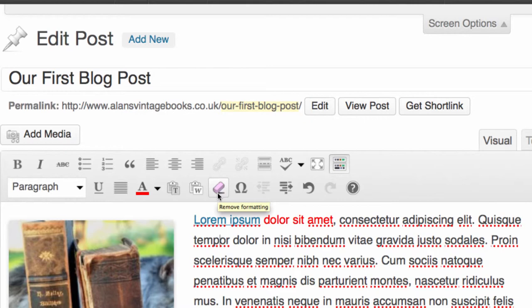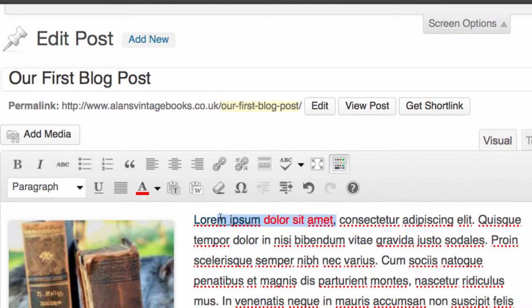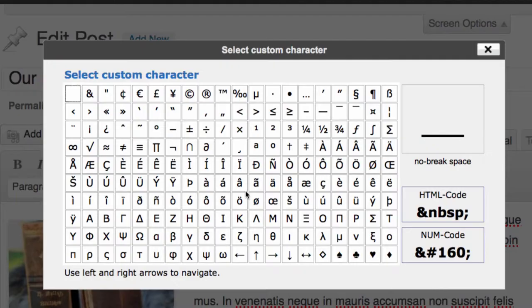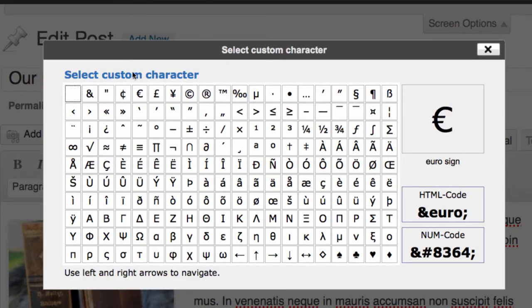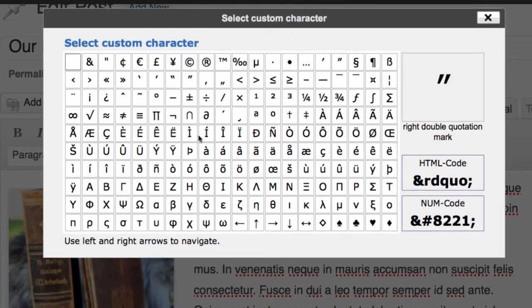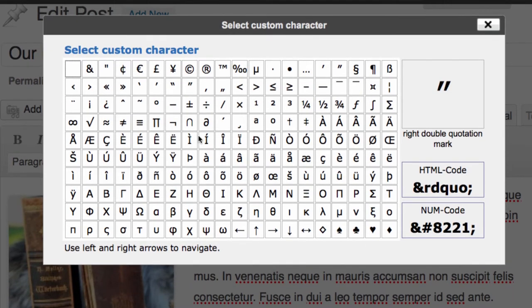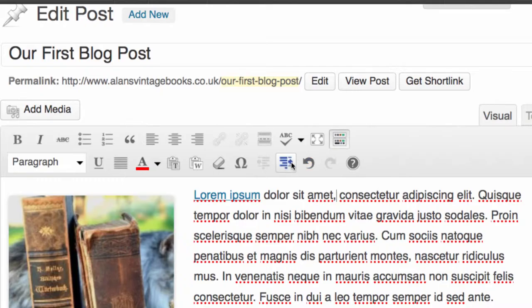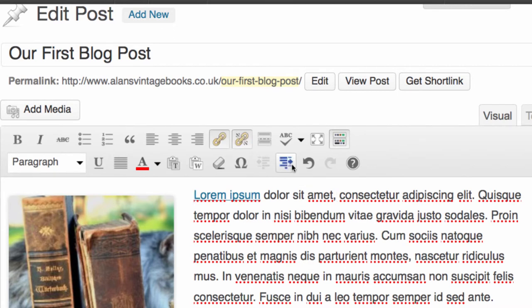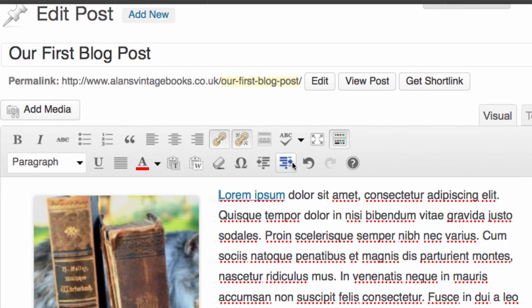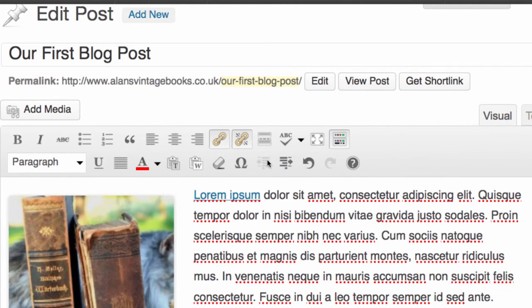We have the ability to remove our formatting from certain areas. So, for example, if we highlight this little bit here and click there, you can see it's removed the red text that we put in earlier. You have the ability to insert custom characters. As you can see here, we have a number available using this particular font. You can indent further over to the right—as you can see here, we've put a gap in here—or you can indent back over to the left.